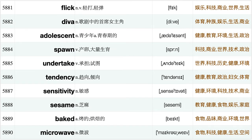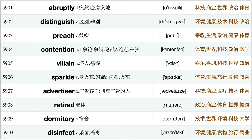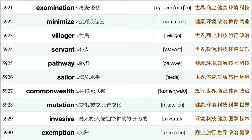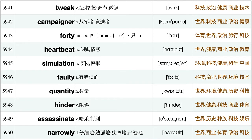Prescribe, Loosen, Lime, Forming, Refresh, Backdrop, Operational, Hatch, Contaminate, Luxurious, Roam, Beautifully, Distinct, Replicate, Bowed, Fusion, Courtroom, Whiskey, Sustained, Outlaw, Prejudice, Convenience, Churchill, Insulin, Leftover, Inventor, Pronounce, Cannon, Gauge, Convincing, Frightening, Jockey, Stomp, Bleak, Suburban, Songwriter, Merchant, Robbery, Flick, Diva, Adolescent, Spawn, Undertake, Tendency, Sensitivity, Sesame, Baked, Microwave, Fundamentally, Erode, Heard, Divine, Illusion, Ideology, Superb, Weary, Gaze, Bidding, Abruptly.